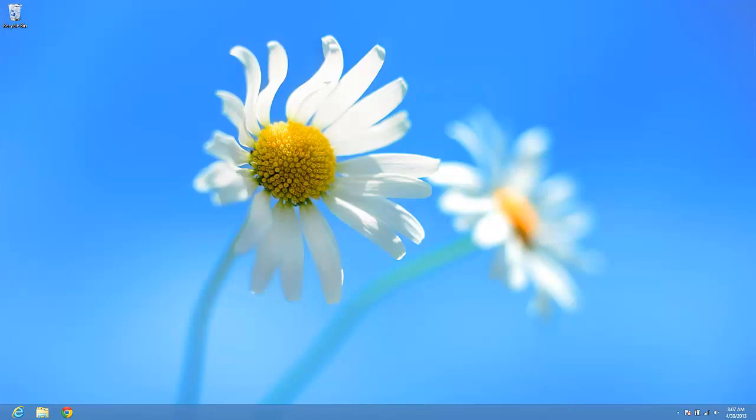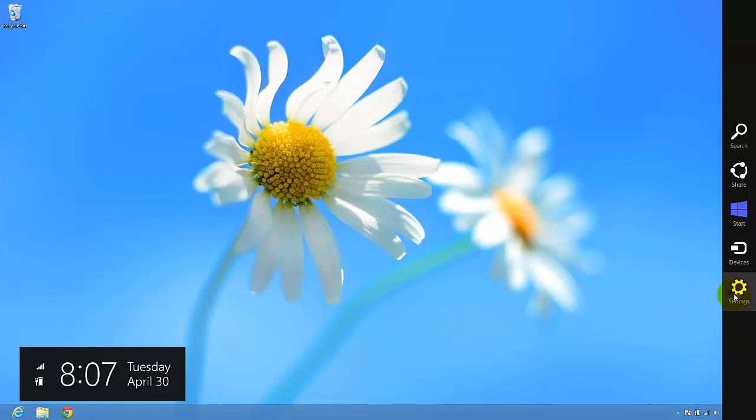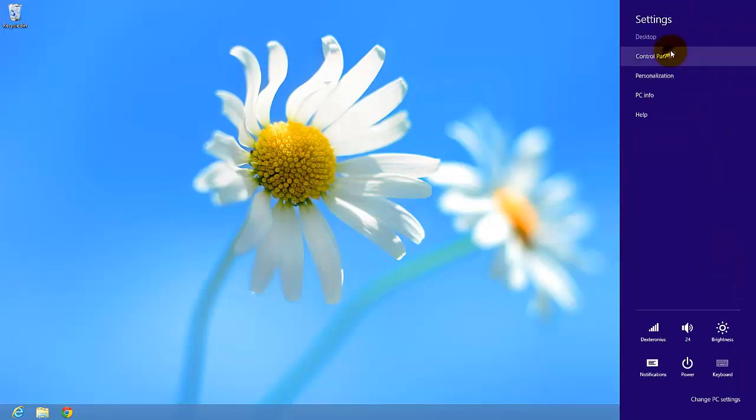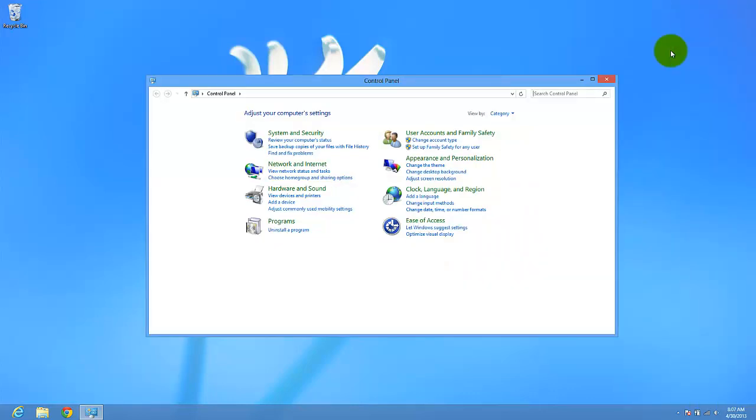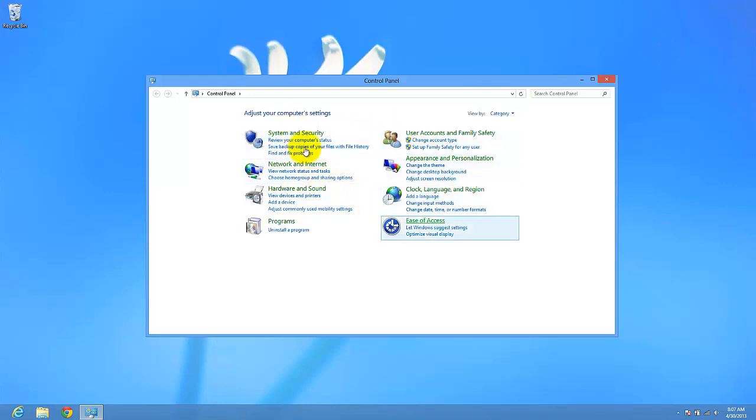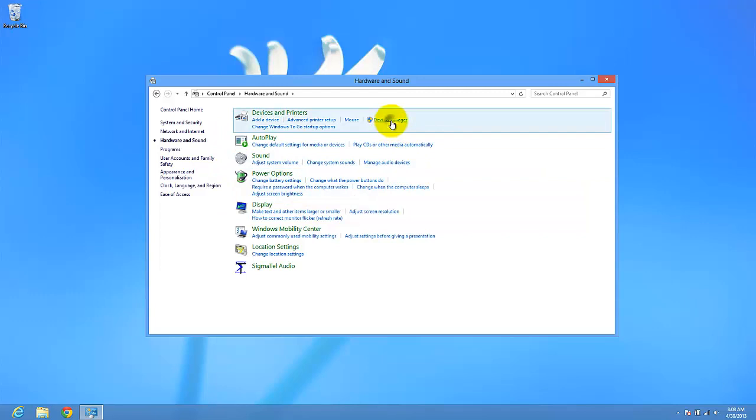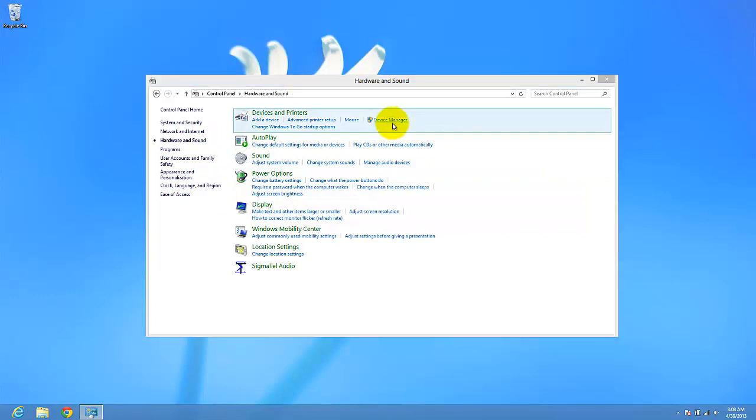After that, you can check the device manager for problems in your computer. Let's say you have a problem. Go to control panel. Here we have hardware and sounds and here a device manager.